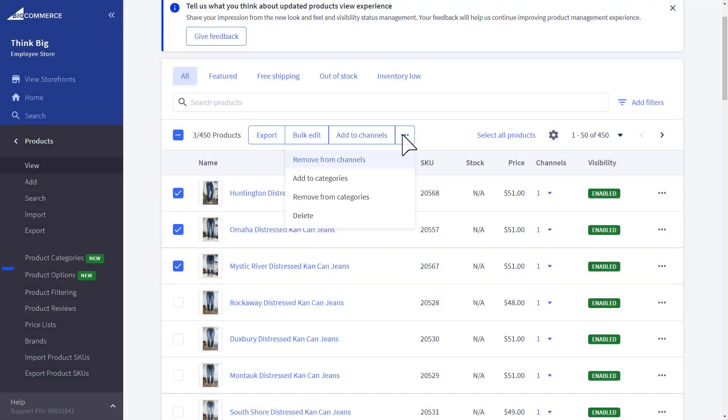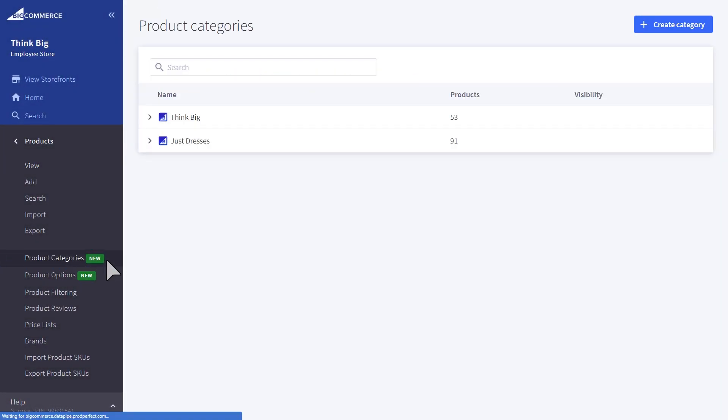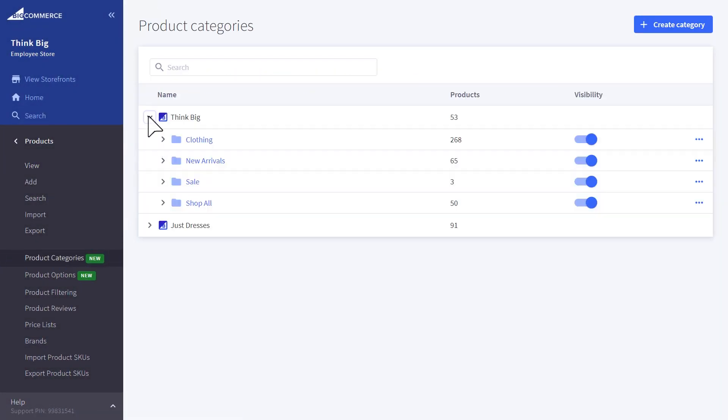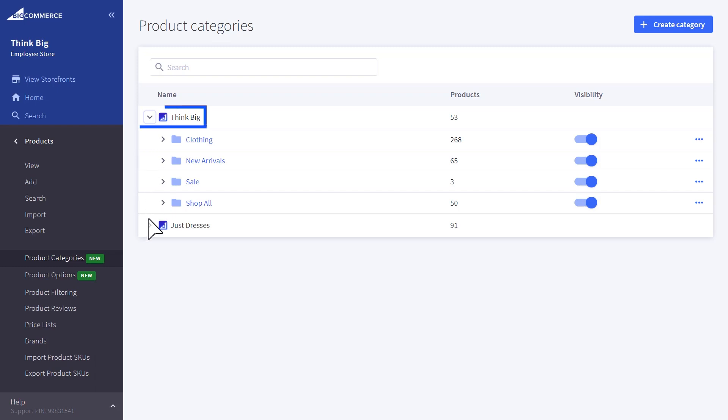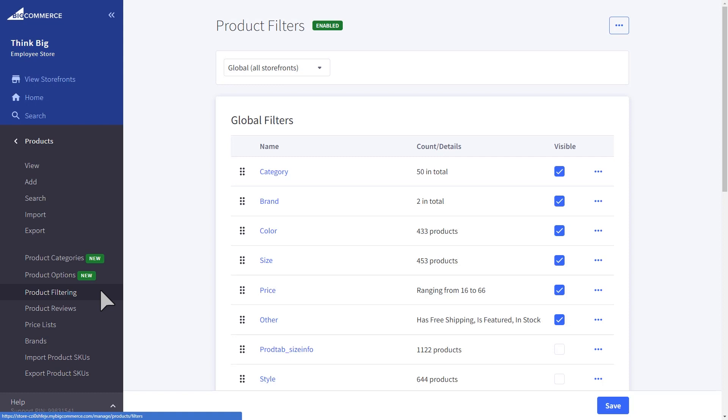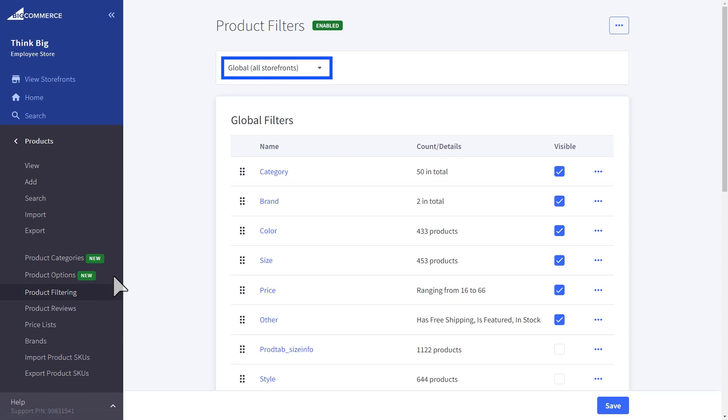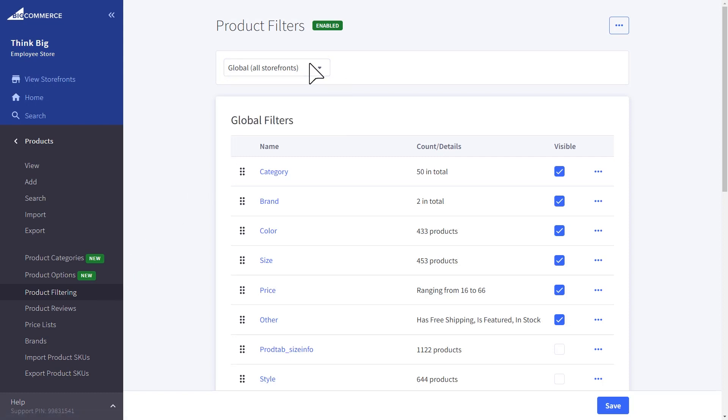When it comes to product categories, you can set unique category structures for your different storefronts. For product filtering, you can choose to have global filters or set unique product filters for the different storefronts.